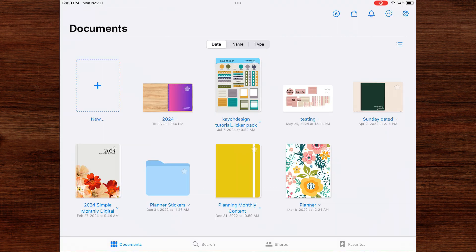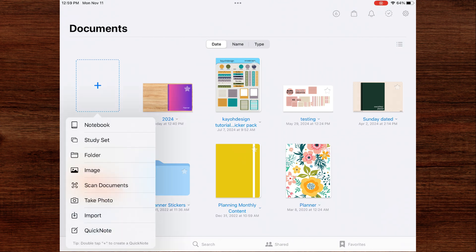Now we're in GoodNotes on the homepage. You can import your document directly from GoodNotes. If you click on new, it gives you options of things that you can add to GoodNotes: notebook, study set, folder, image, scan documents, take photo, import, and quick note. You will click import.